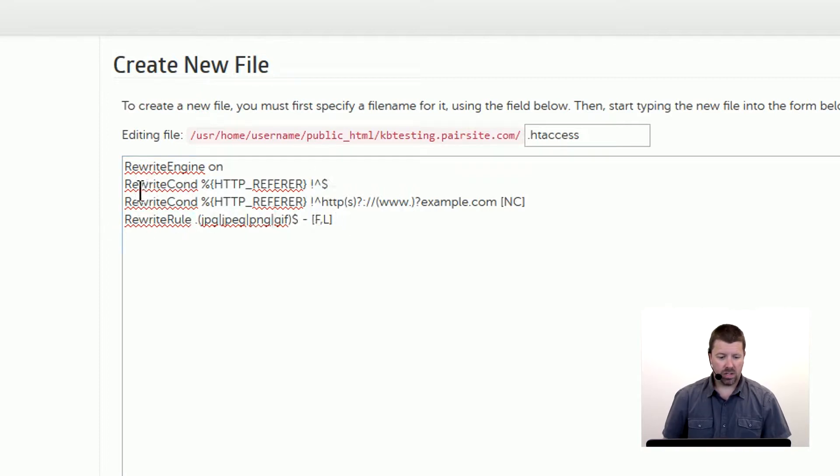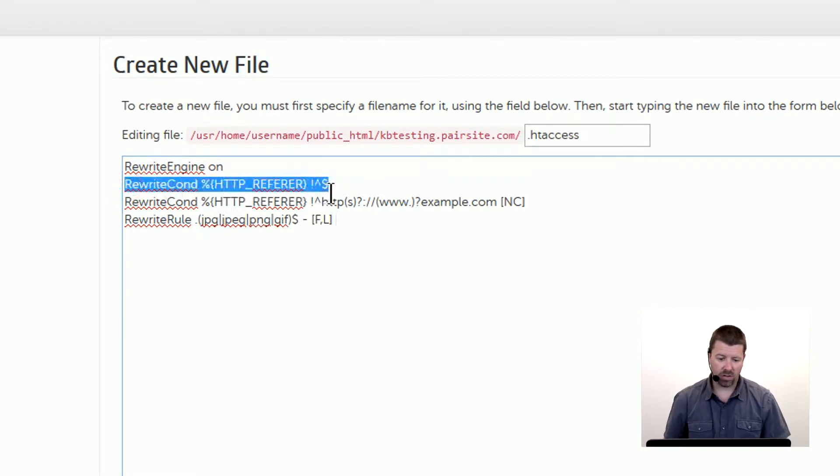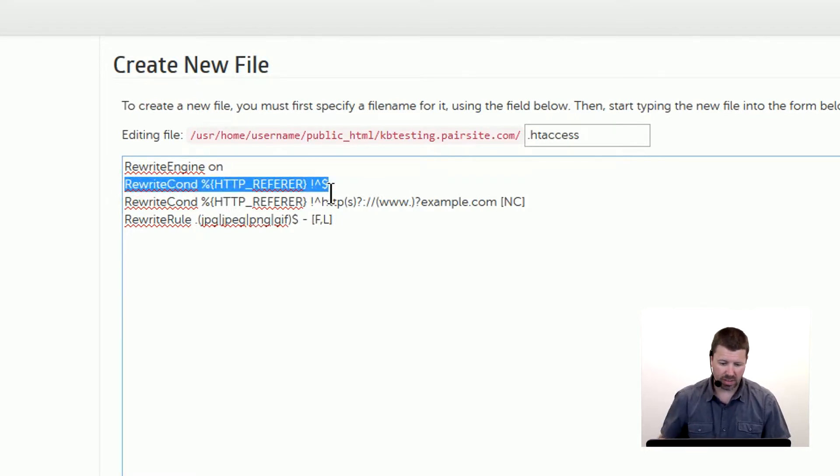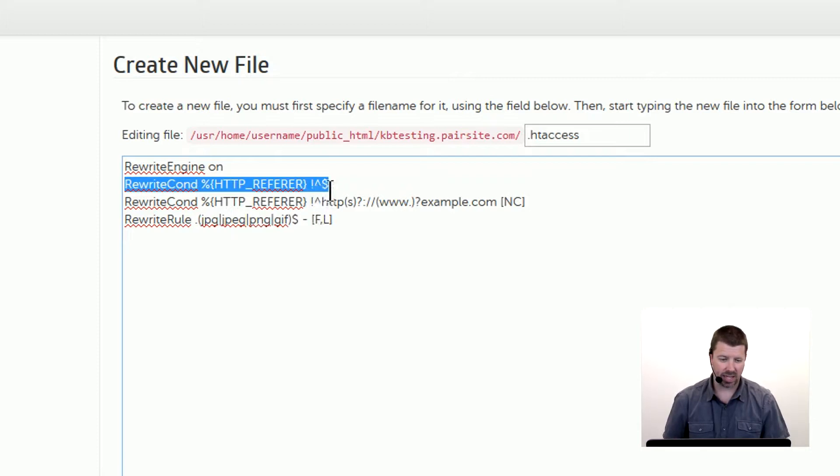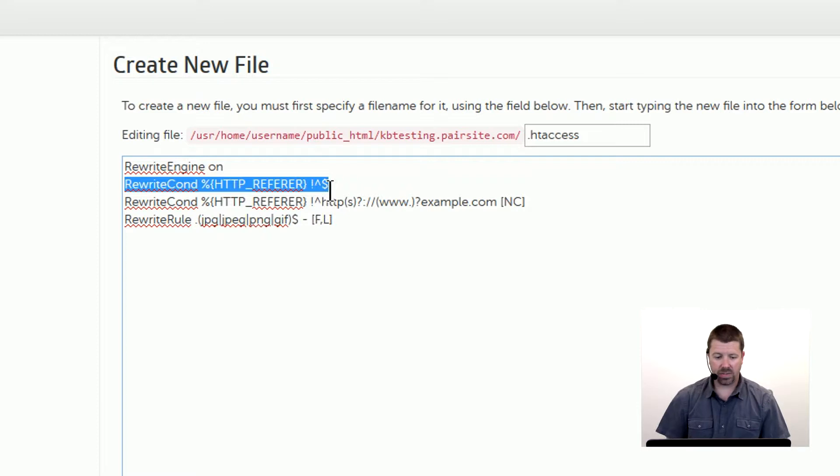So this first rewrite condition checks the referrer information and those three little symbols there, the exclamation point, the caret, and then the dollar sign, that indicates an empty referrer field.